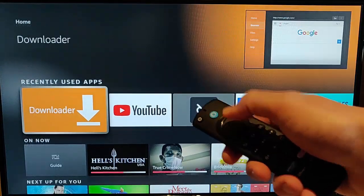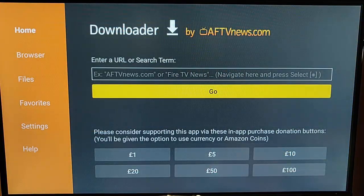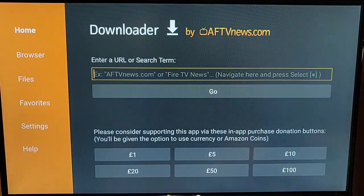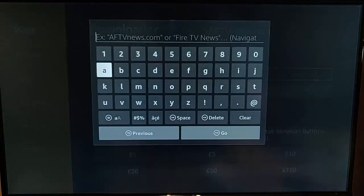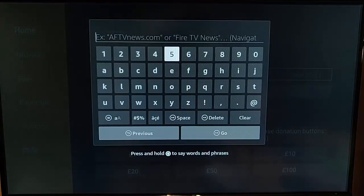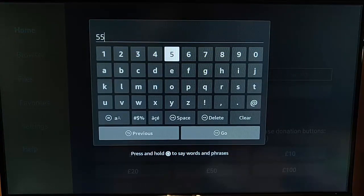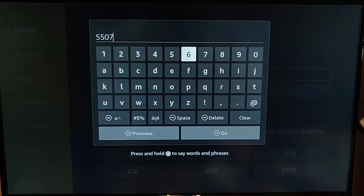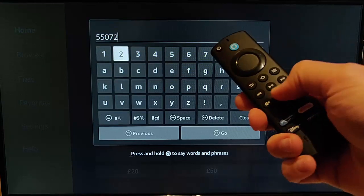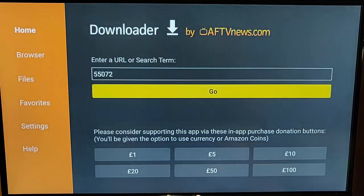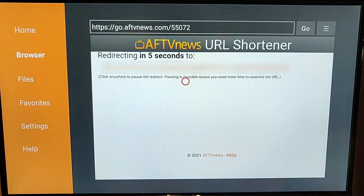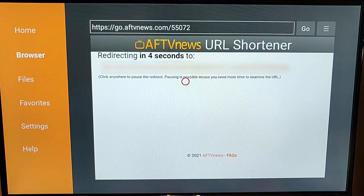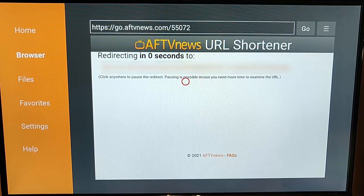So, I'm just going to go into downloader, okay, and I'm going to press the up button on the remote control, then the middle button, and then I'm going to type in there the number 55072. That's 55072, and then press the play pause button on the remote control, and then hopefully, in a moment, it should download SDMaid.